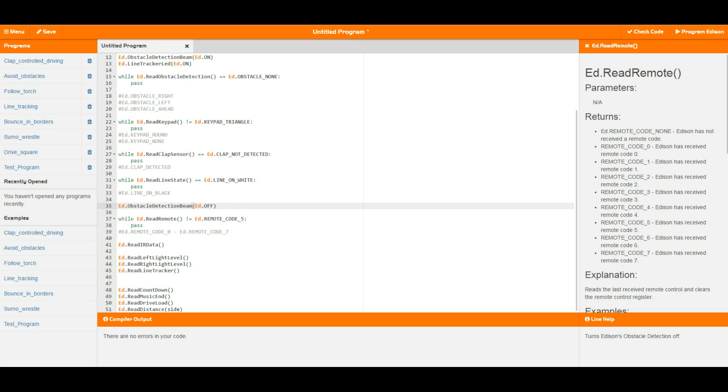So this little loop here is going to continue around until such time as remote code number five has been received and then it's going to move on. Your options here are all of the remote codes from zero to seven, so it's a whole bunch of remote codes in there that you can have a look at.